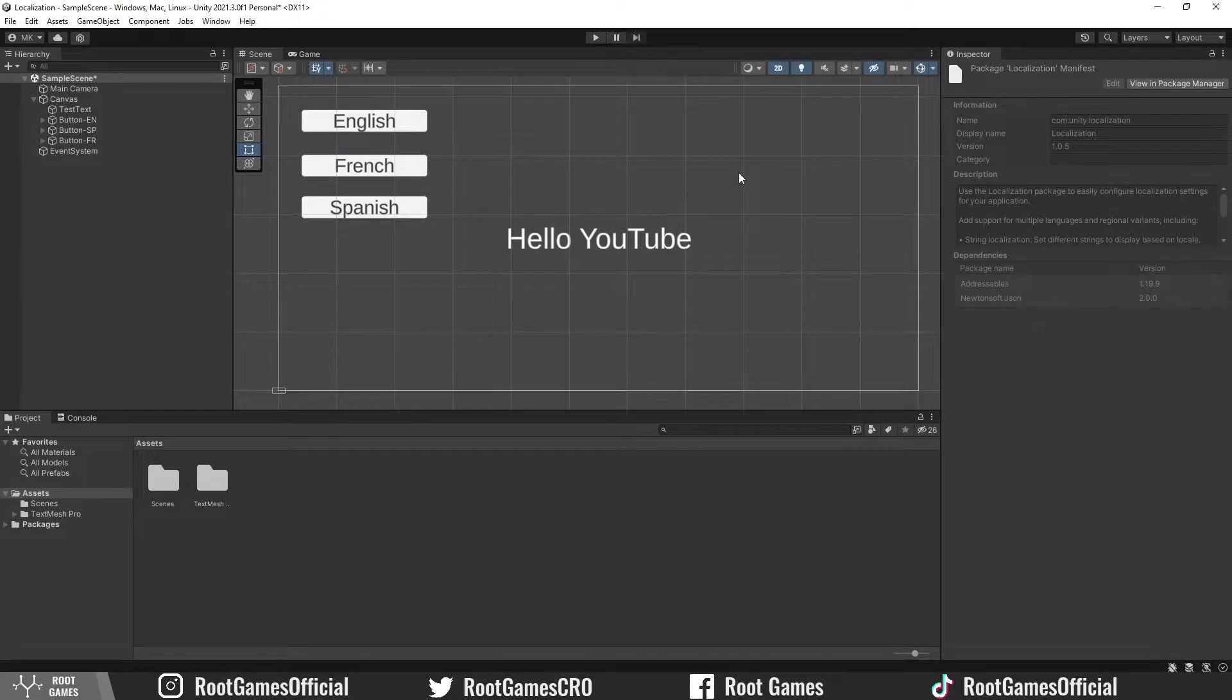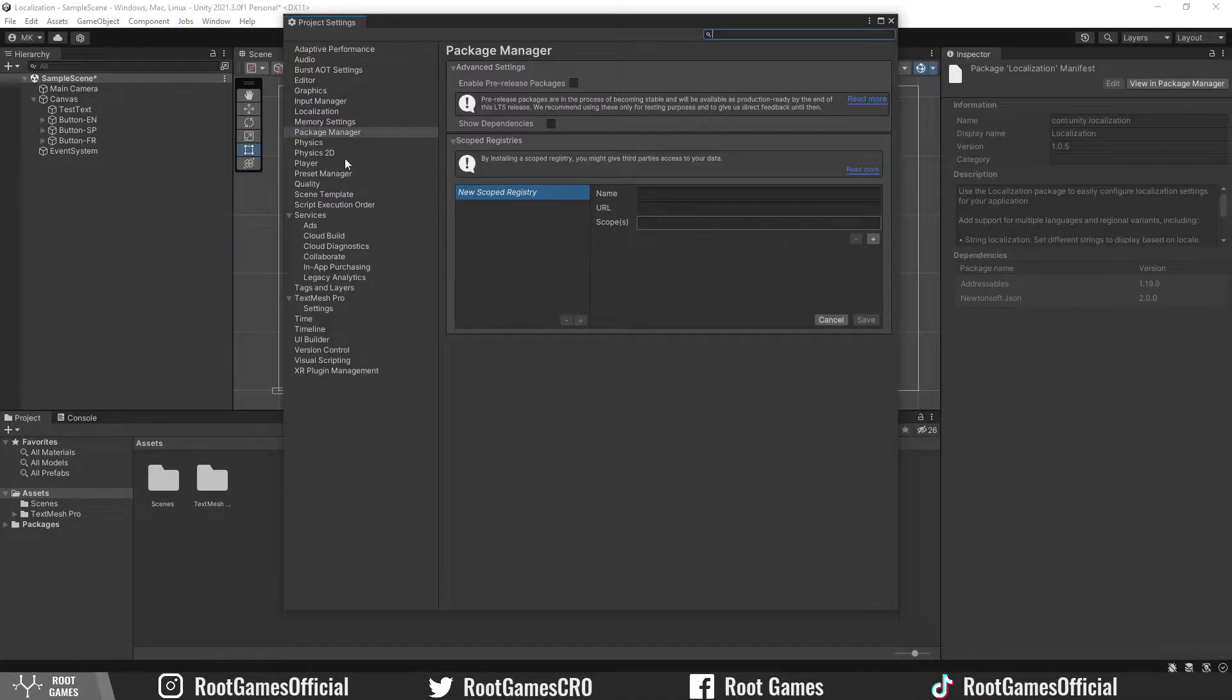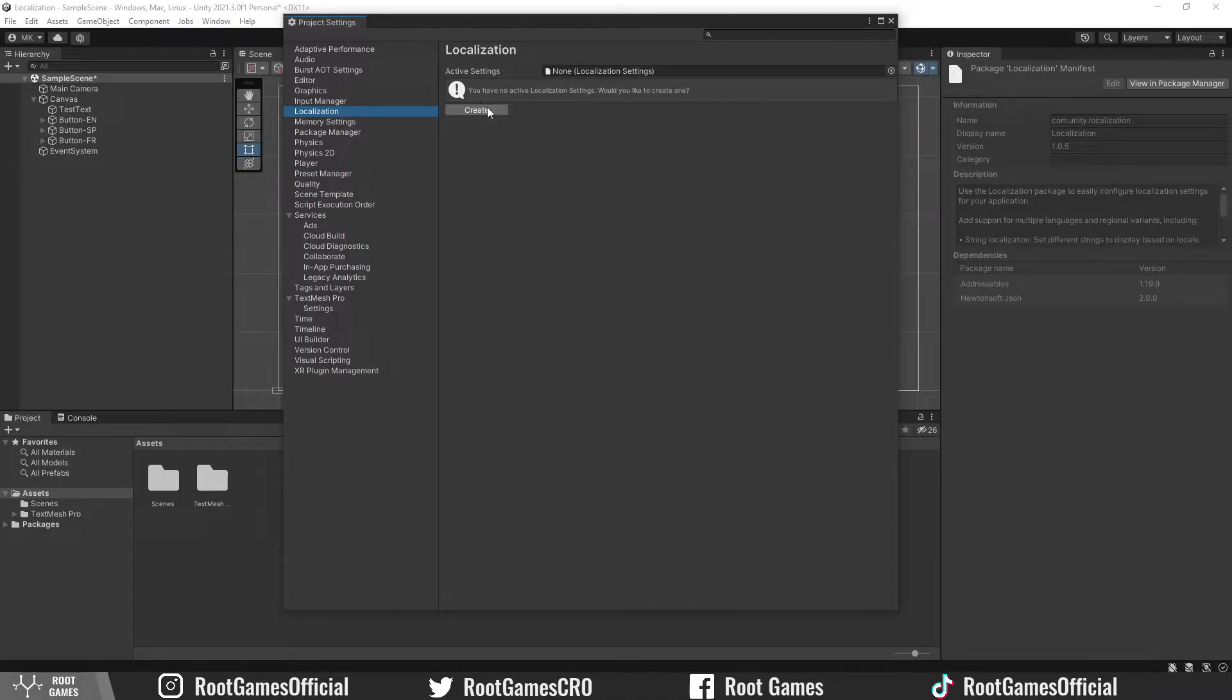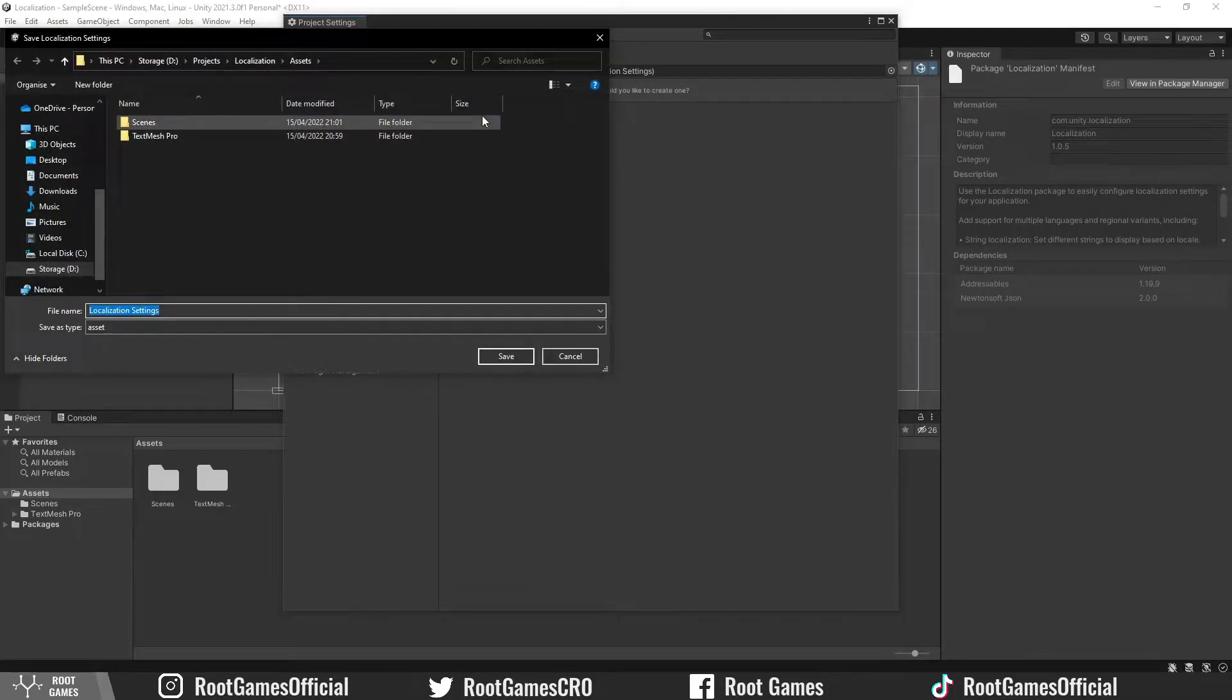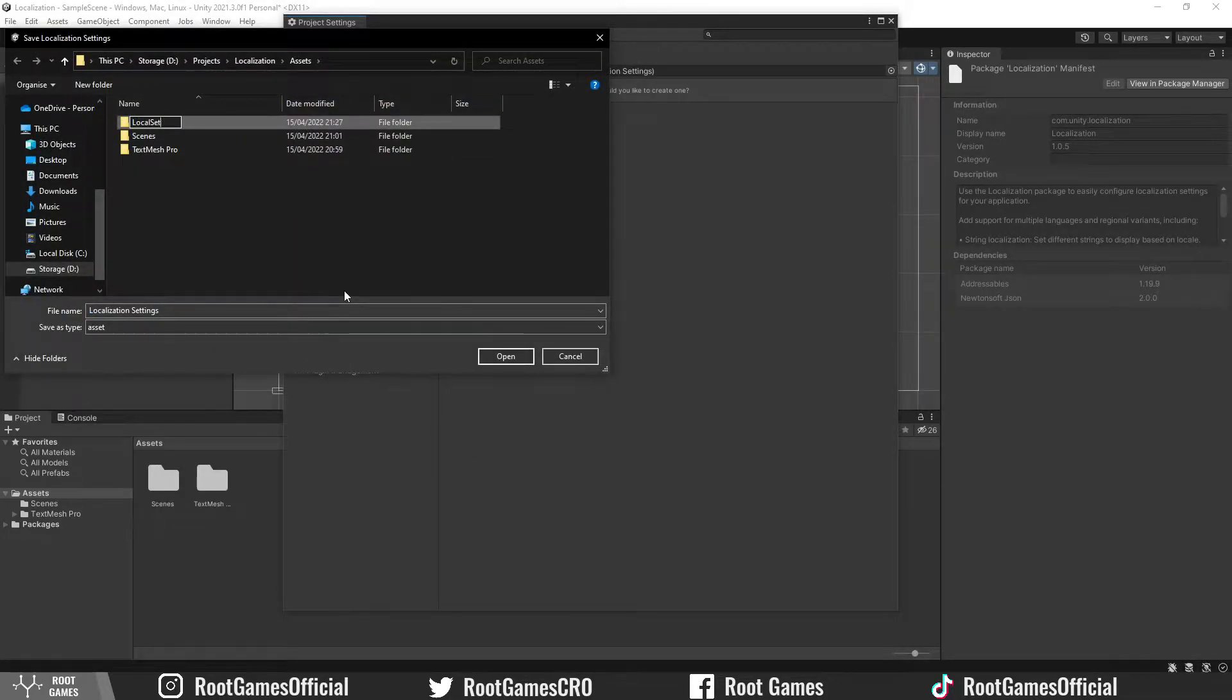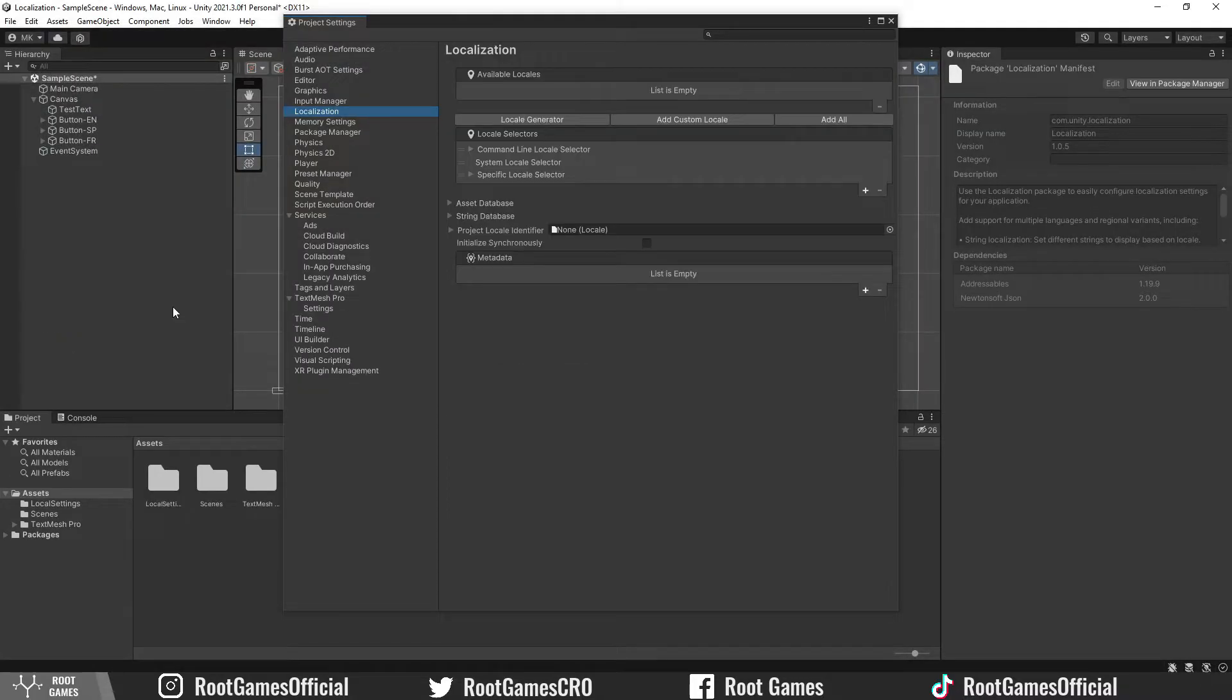Next, go to the project settings and select localization. As you can see, we don't have any localization settings, so let's create one. I will create a new folder just to keep the project organized.